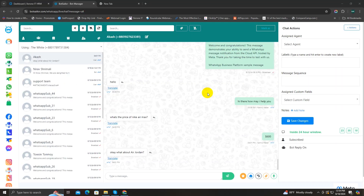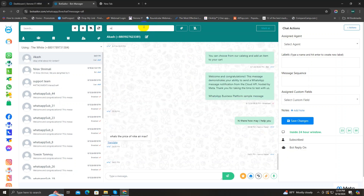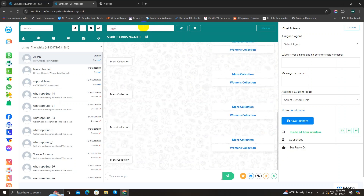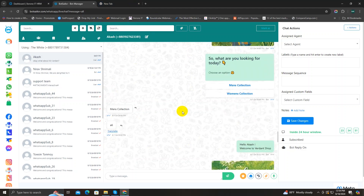Now let's move on to the chat window section. Here in the chat window, you can also see a search bar on the top, but this search bar is for searching something within the conversation with that specific customer. So if I search 'men' in this search bar, you can see all the messages that contain that word are shown here — it's basically a search within the conversation.